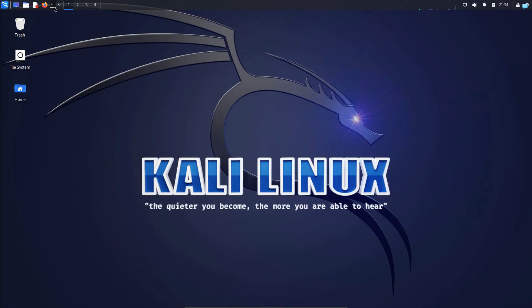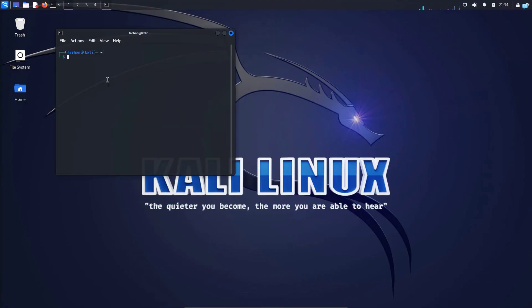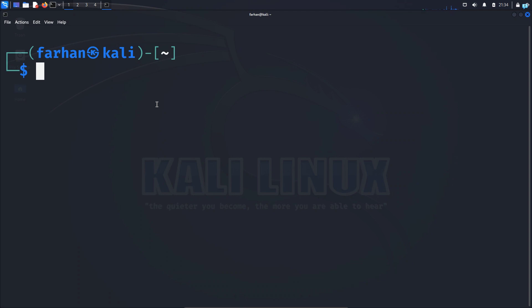So I will first open my terminal and the tool that we are going to be using is Netcat. Netcat comes pre-installed in almost every major Linux distribution.